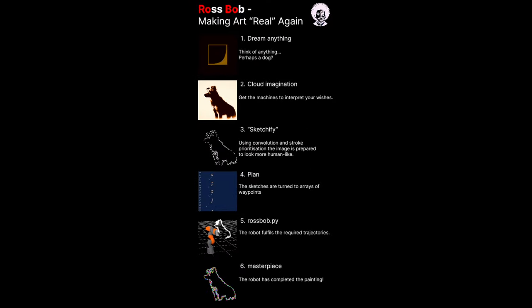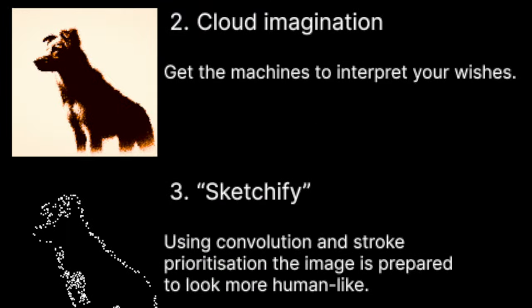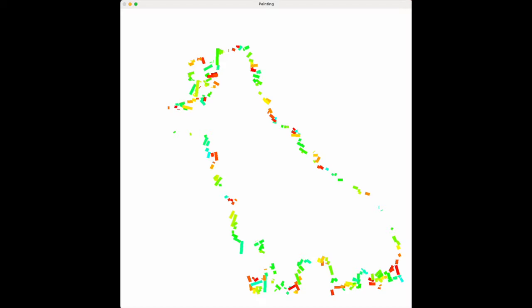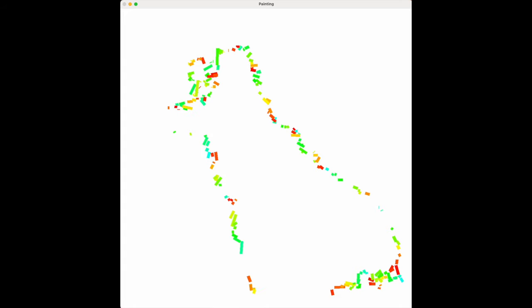The workflow of Ross Bob is to first take a generated image from an image gen. Shapes have been segmented and grouped by size, complexity, and proximity to each other to make a brushstroke order that to us seems human-like.